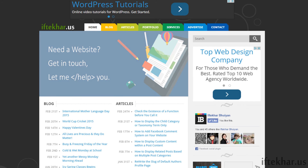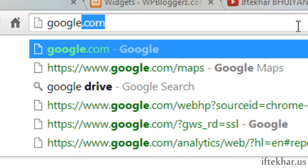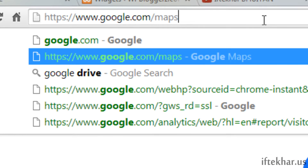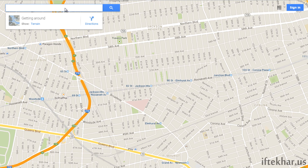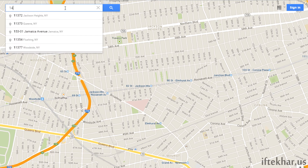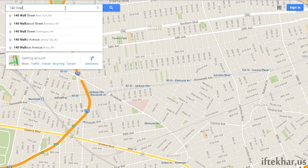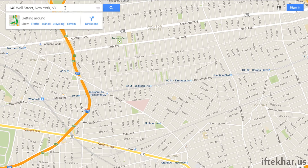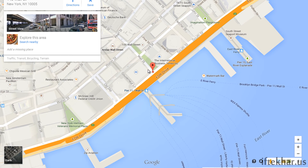The very first thing we need to do is go to Google Maps — that's google.com/maps — and then type your address. I will be using an address from Wall Street: 140 Wall Street. As you can see, Google Maps identified the location.